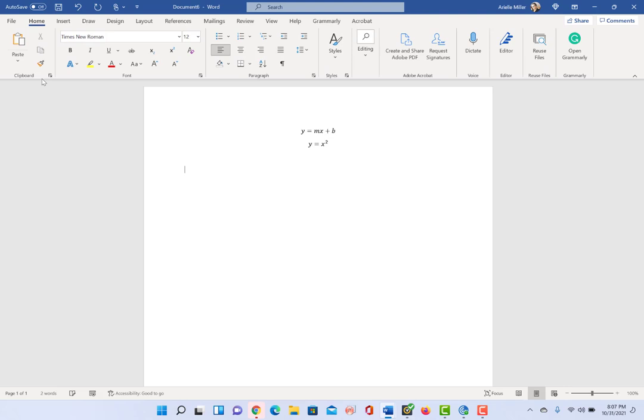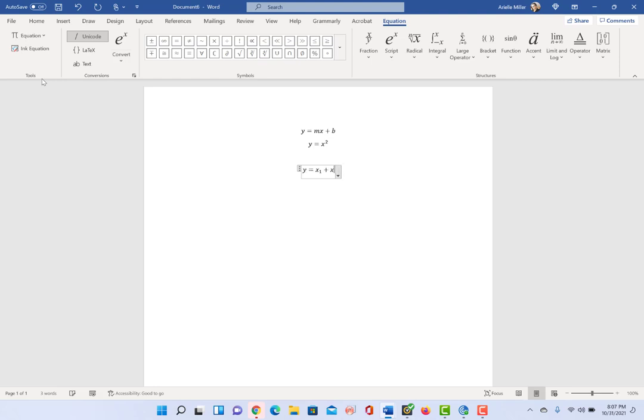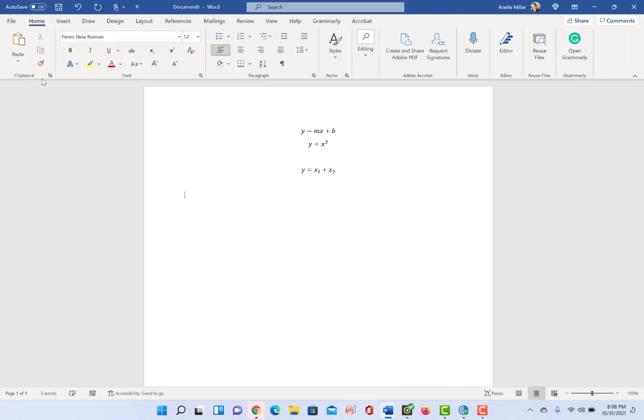Now let's try one other one. Y equals x sub 1 plus x sub 2. So to get the sub there, I put in the underscore and then once you press space it makes it a subscript. All right, let's make some fractions.